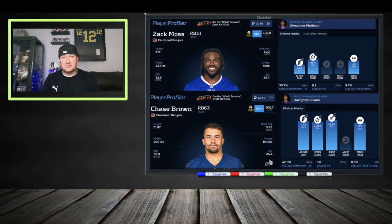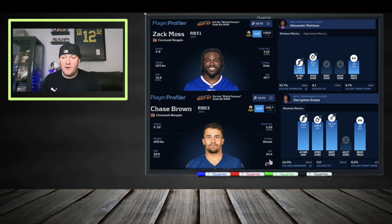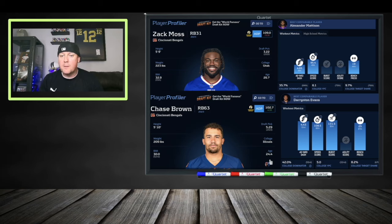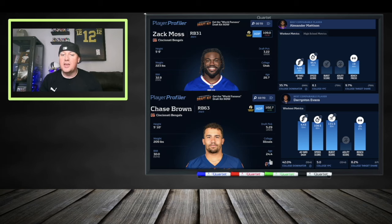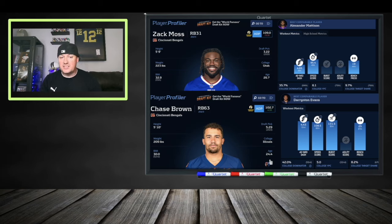Zach Moss is the veteran at 26 years old. Chase Brown is in year two but 24 years old, having racked up a career at Illinois. Chase Brown ran a 4.4 forty-yard dash coming out; Zach Moss ran a 4.65. With some mileage on Moss, he could be slower now. Vastly different players — Moss brings size and a between-the-tackles presence, while Chase Brown brings speed and electricity.